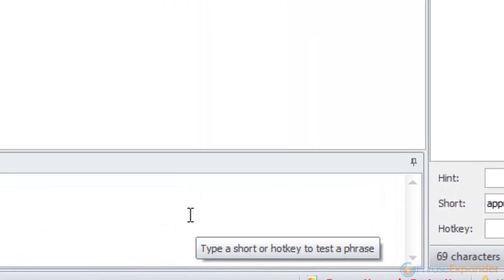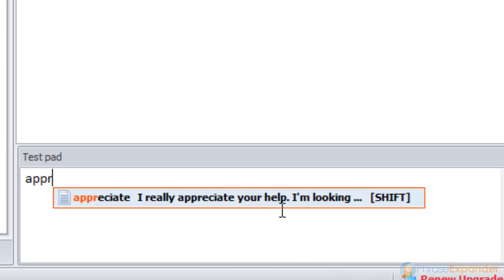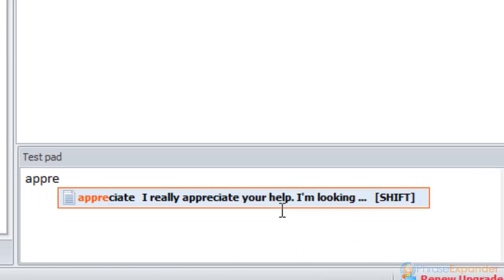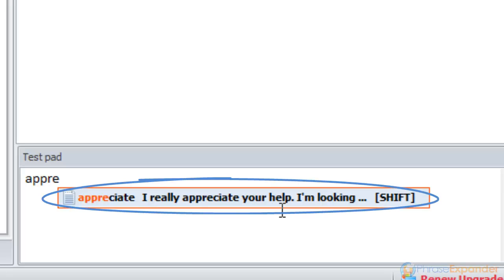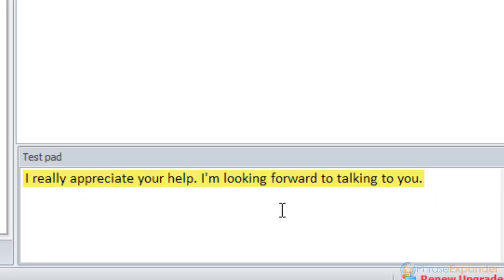I will now trigger the phrase in the test pad, typing the beginning of the short. The suggestion window is displayed on the screen. If I press the Shift key, the phrase is executed.